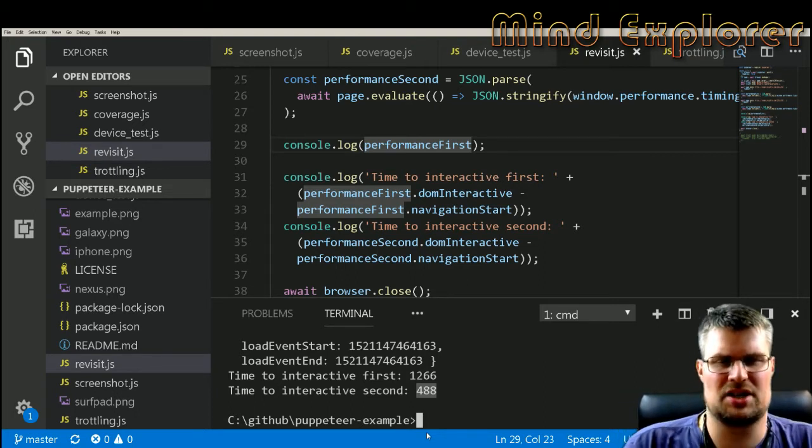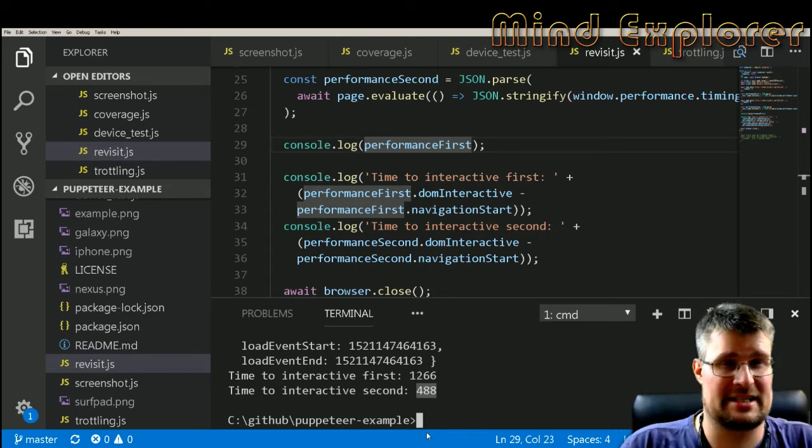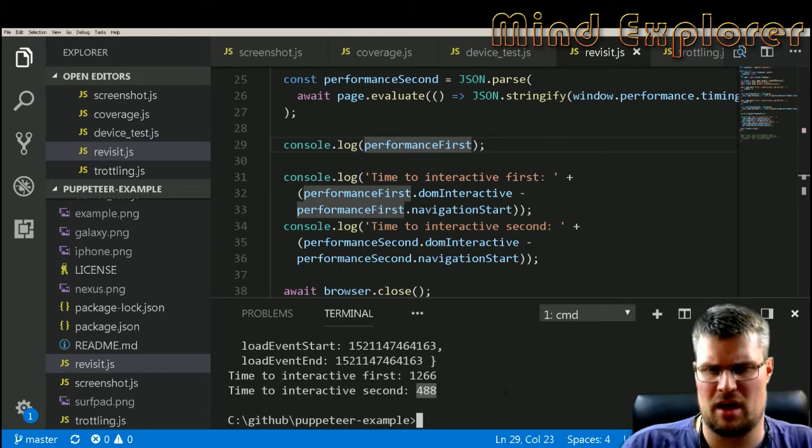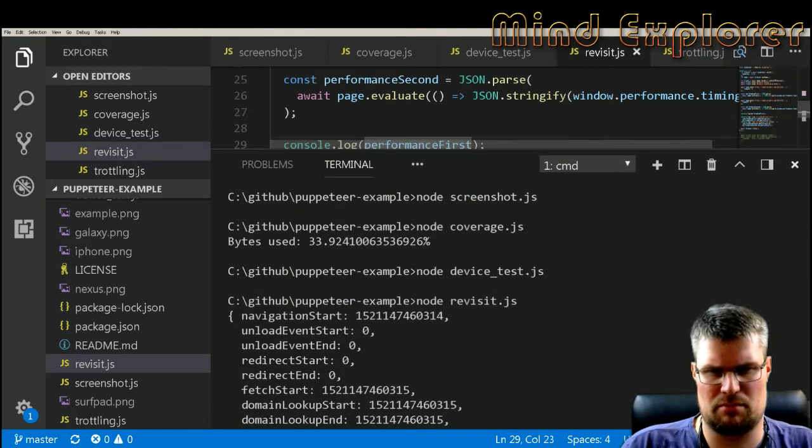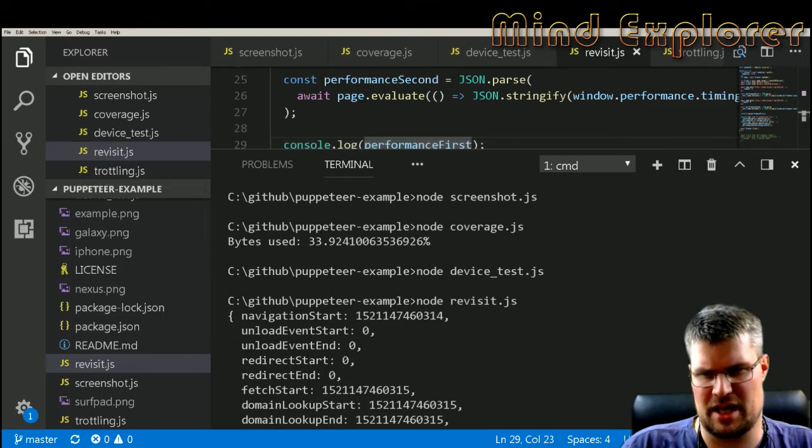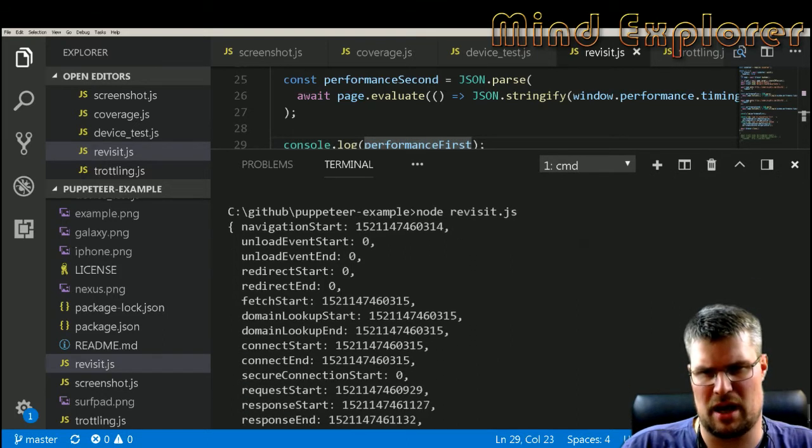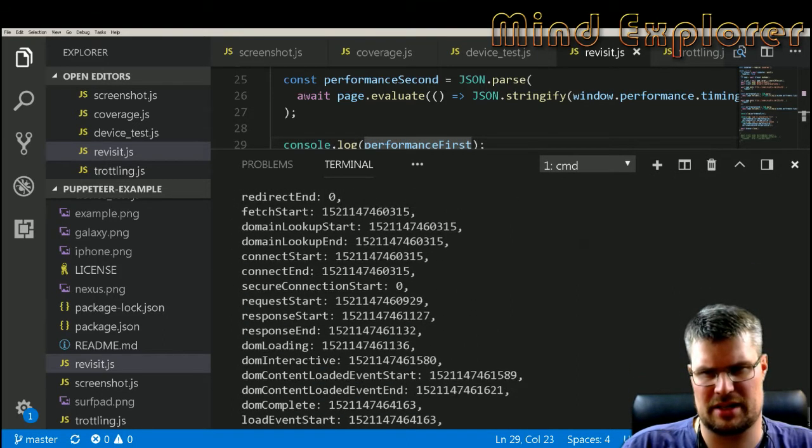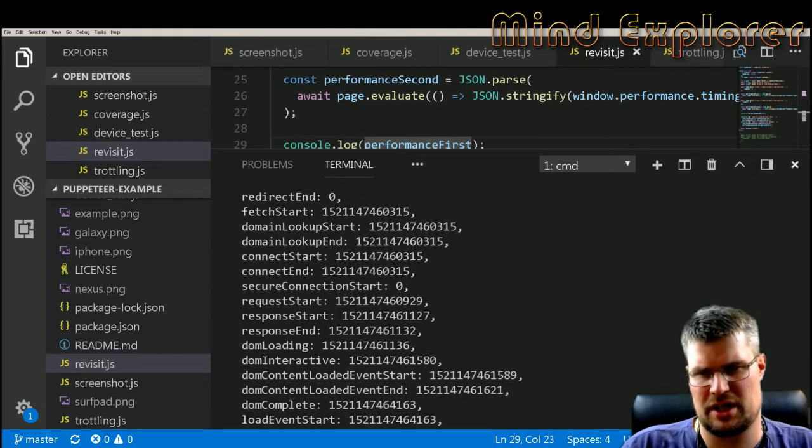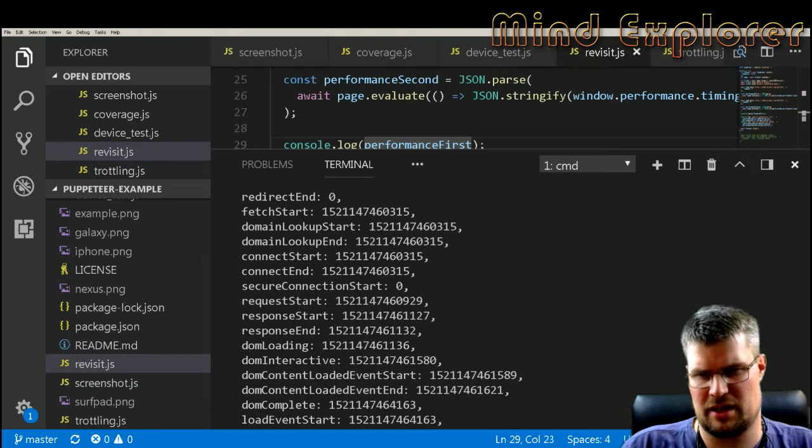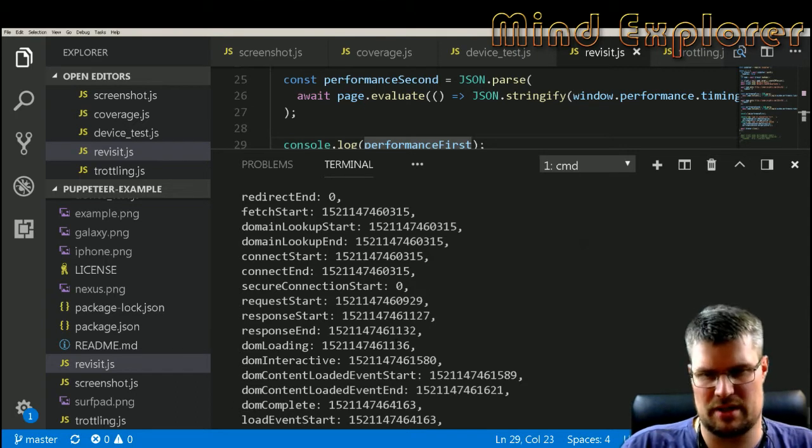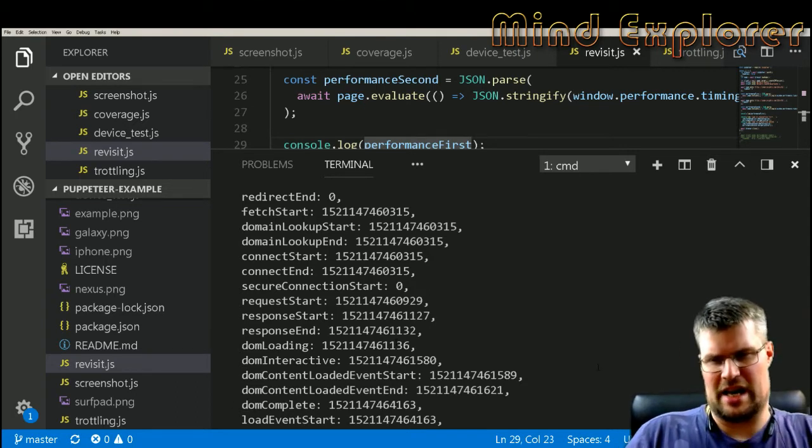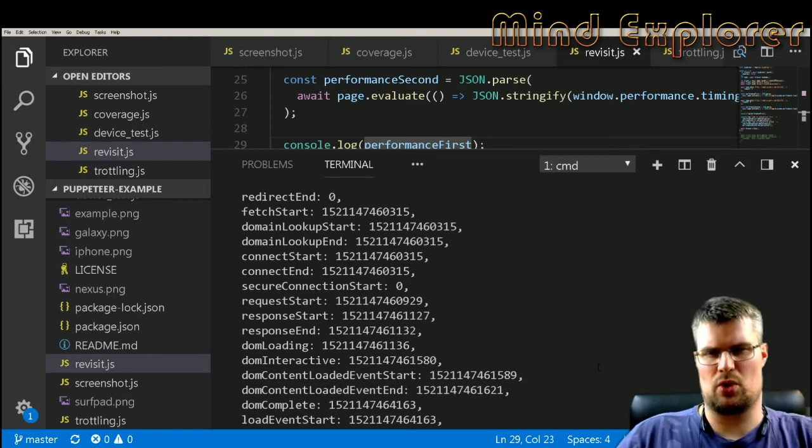So this is a good way to know and measure and also measure over time how long does it take to actually load a page and how did this change that I did to my page impact my load time. What we have in this json blob here, we have the navigation start, we have some unload event start, redirect start, fetch start, connection start, response. Then we have a lot of DOM here so we can actually see when is the DOM loaded, when is the DOM complete.